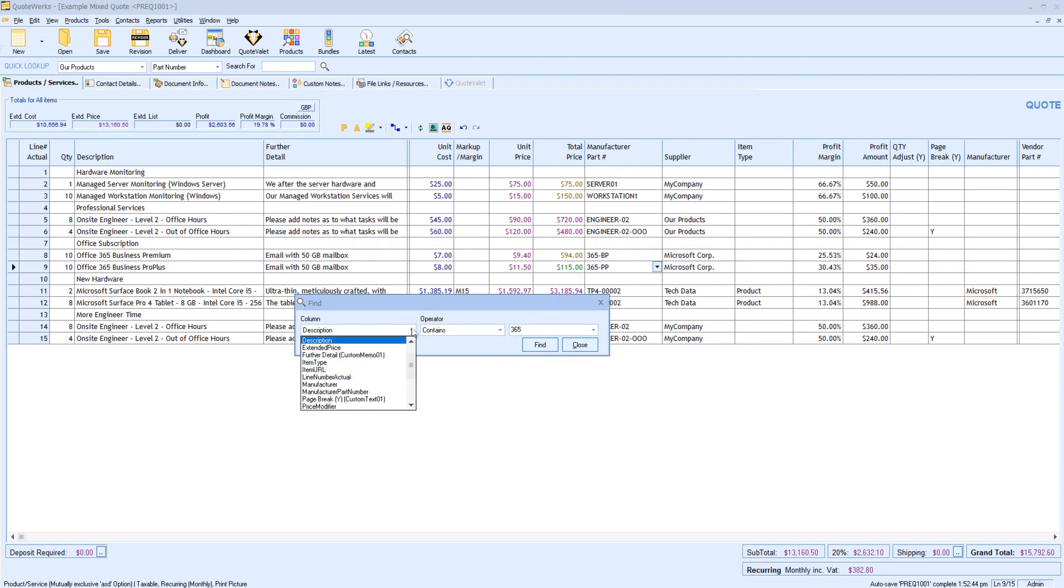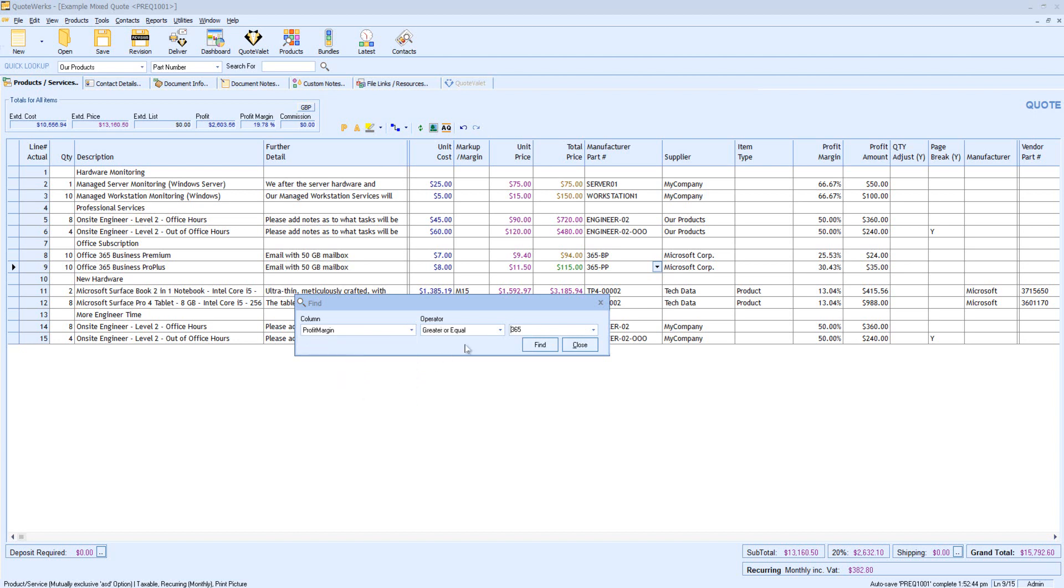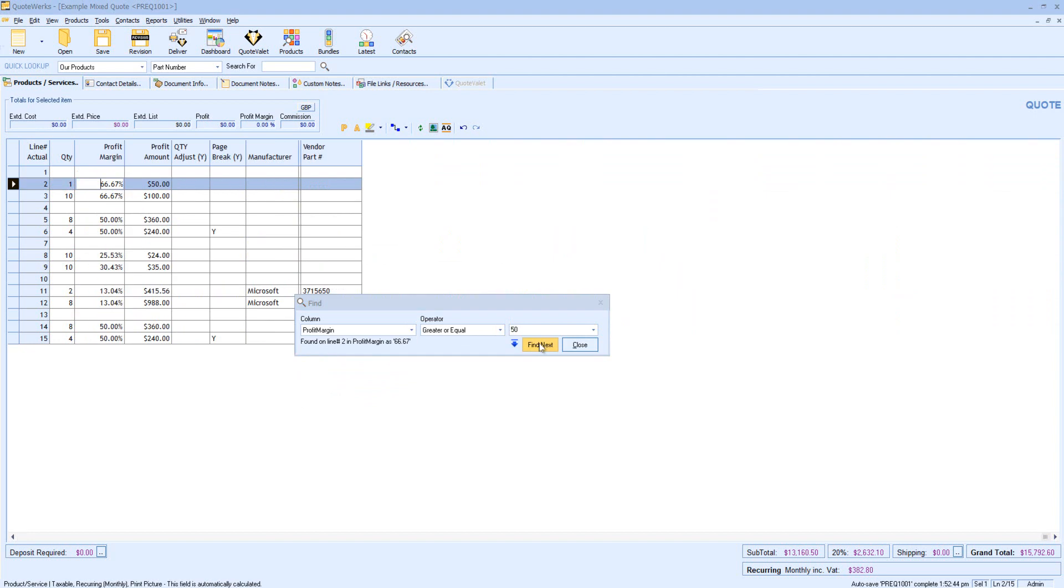Let's now do another Find, but based upon a Number field. In this case, I might be interested in all lines where the profit margin is greater or equal to 50%. So I can click Find, and it's telling me we've found on line 2 the profit margin at 66.67.